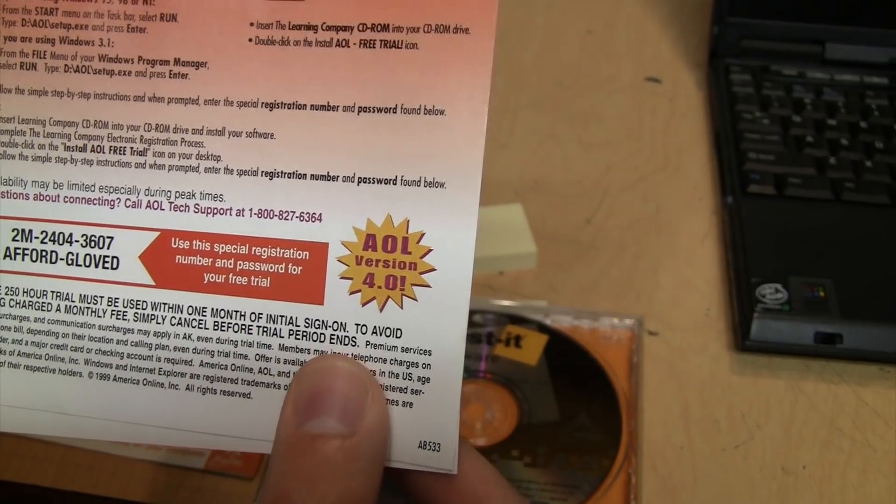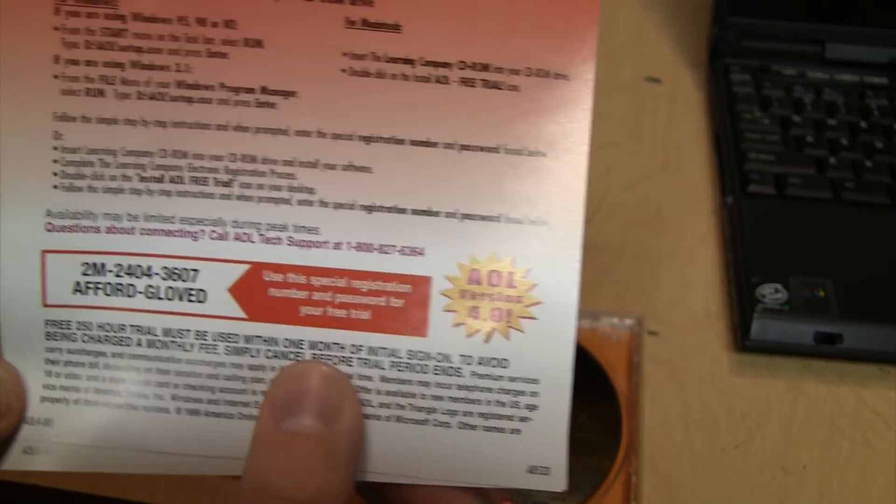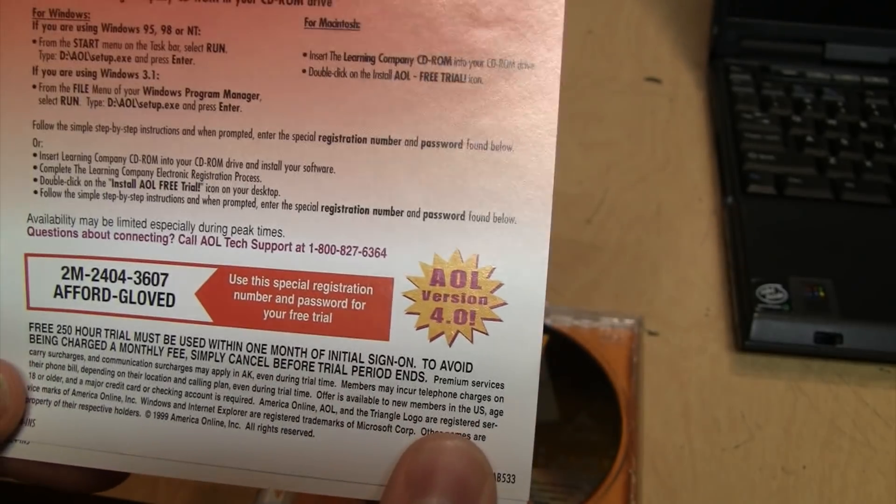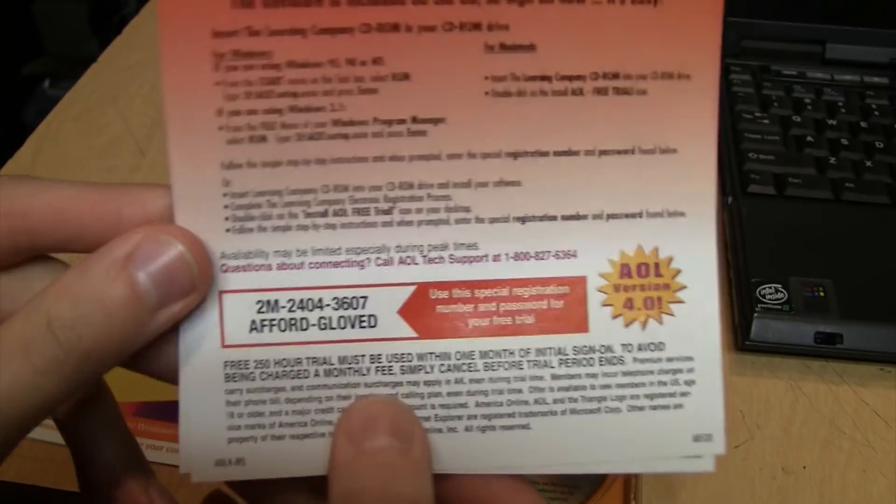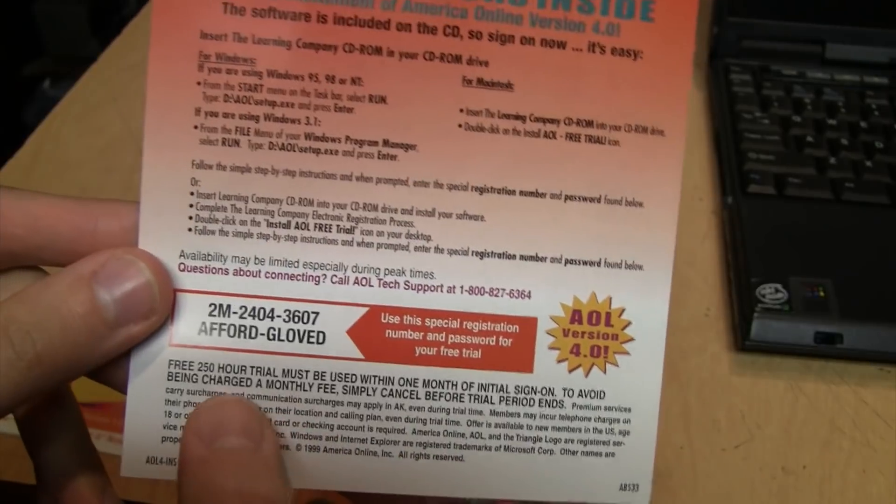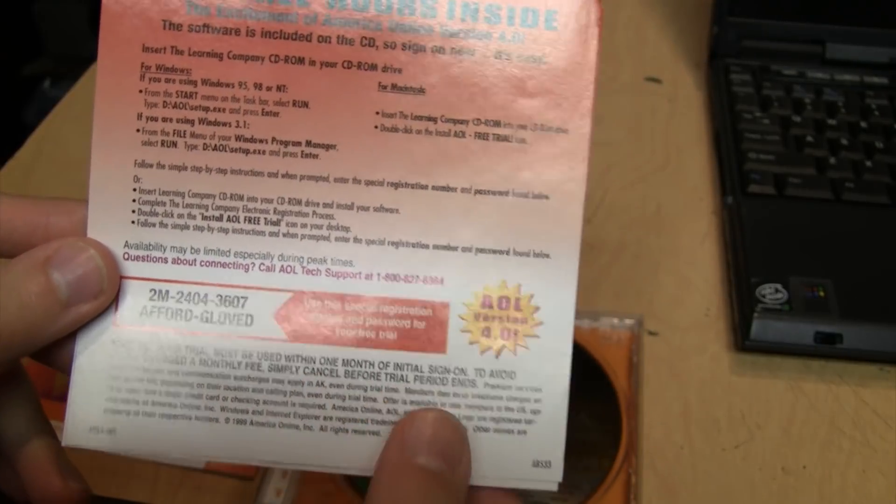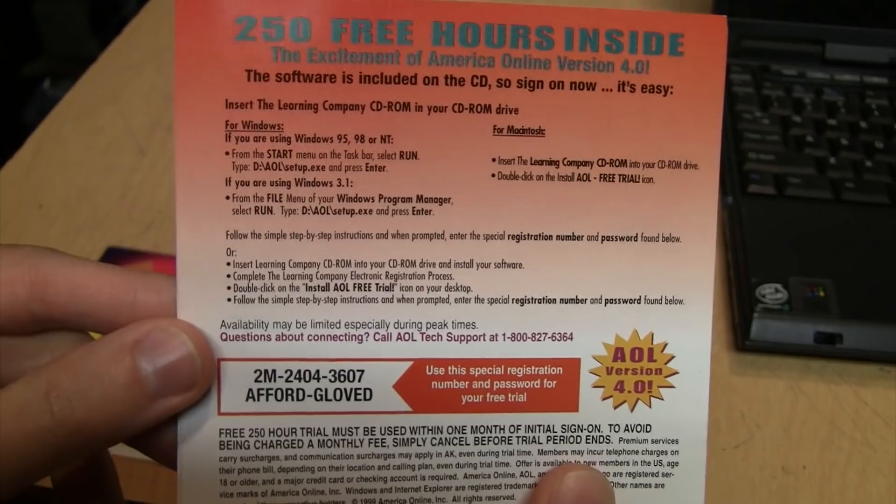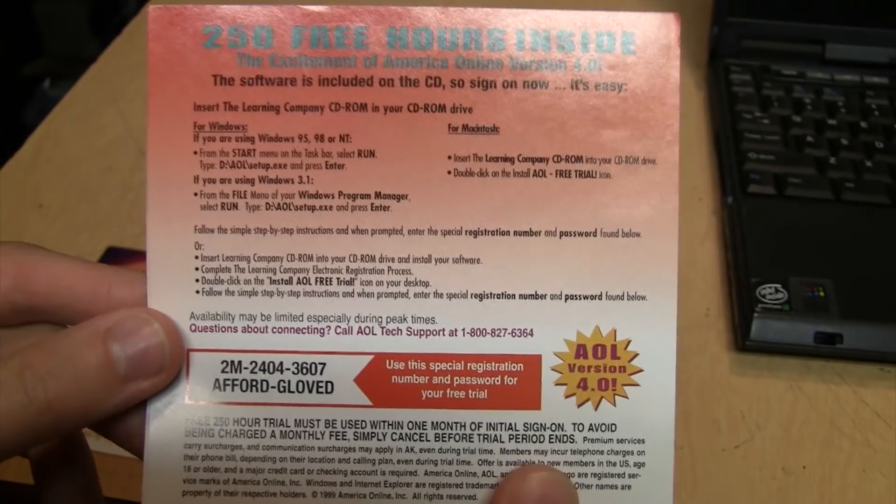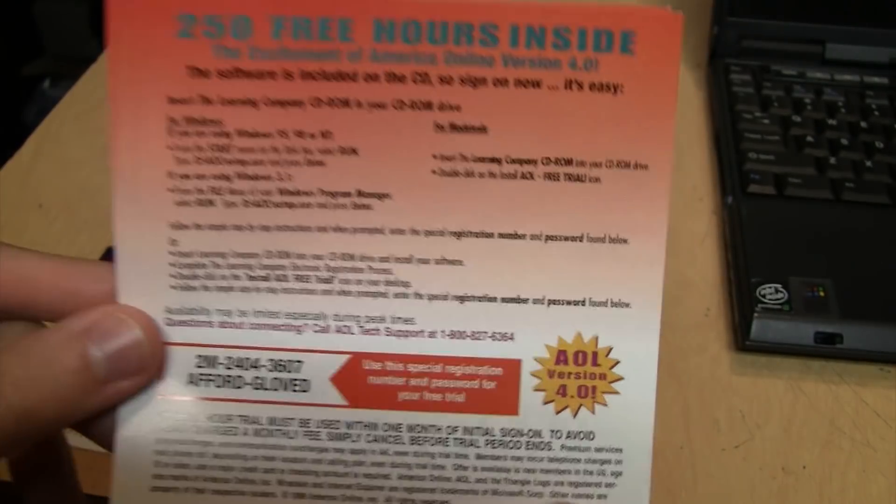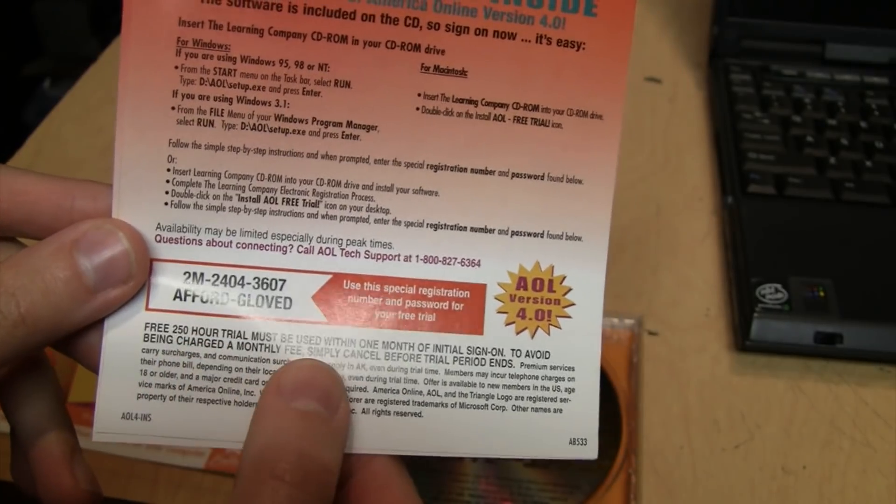So that's Post-it Software Notes with 250 free hours of America Online 4.0, which must be used within one month of initial sign-on. I just did the math - in order to use up 250 hours in one month, assuming it's a 30-day month, you would have to be online for more than eight hours a day every day.